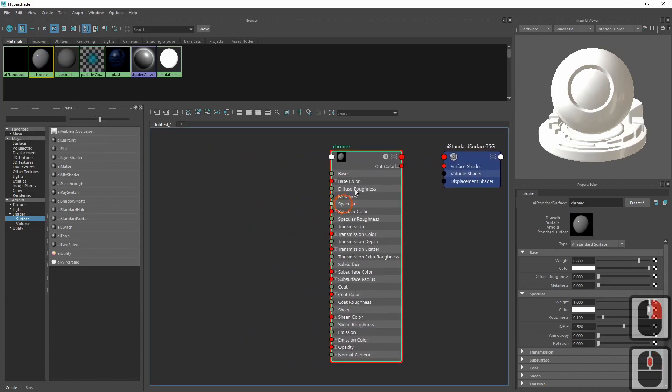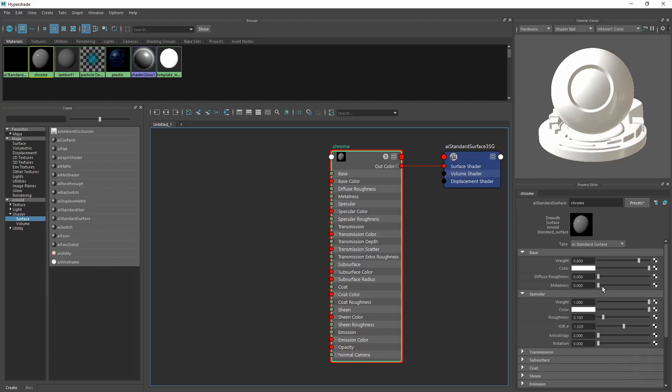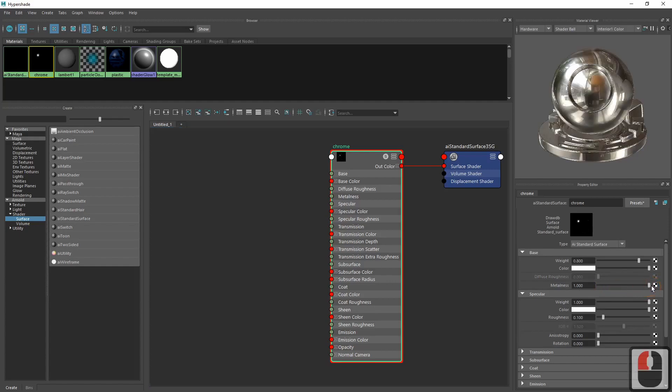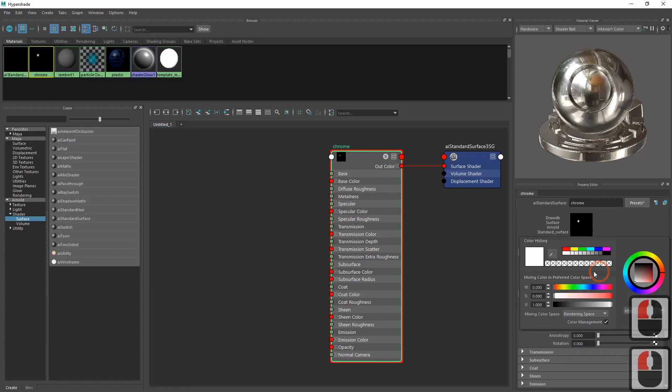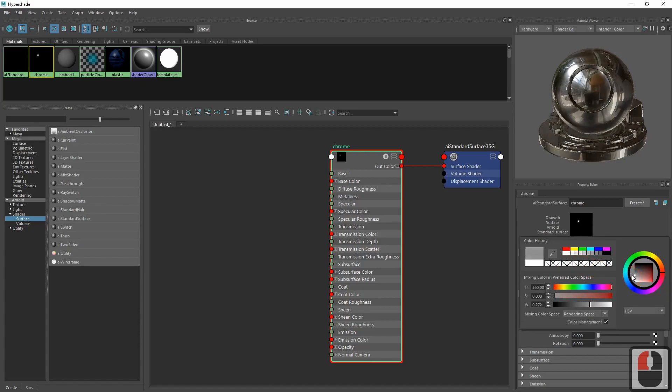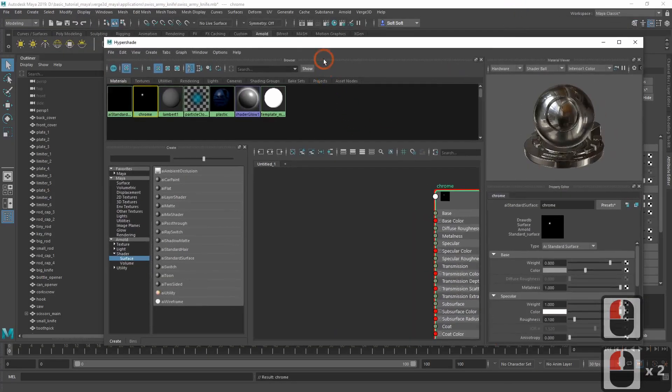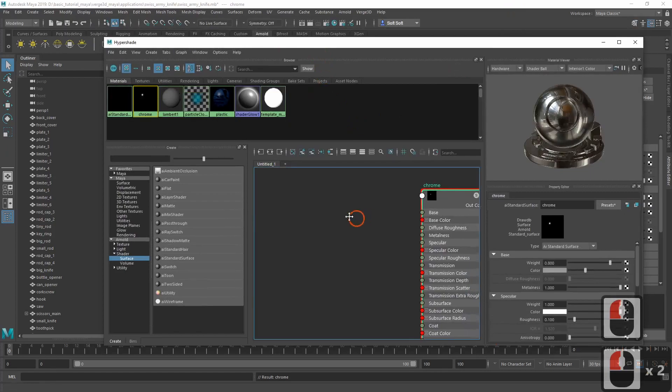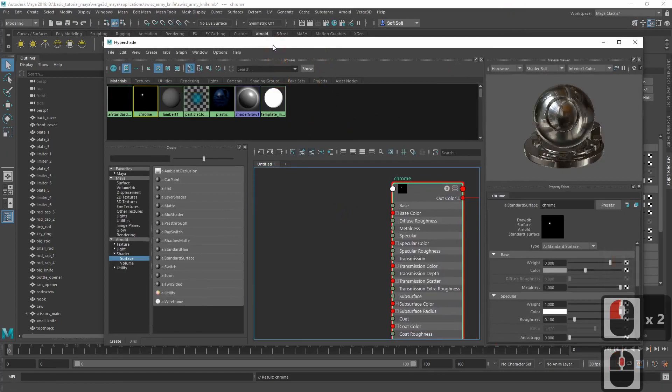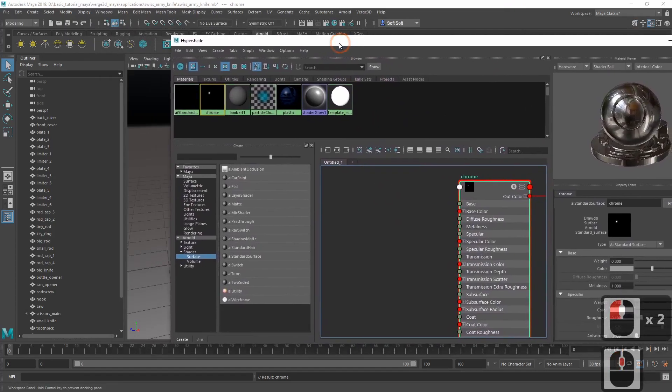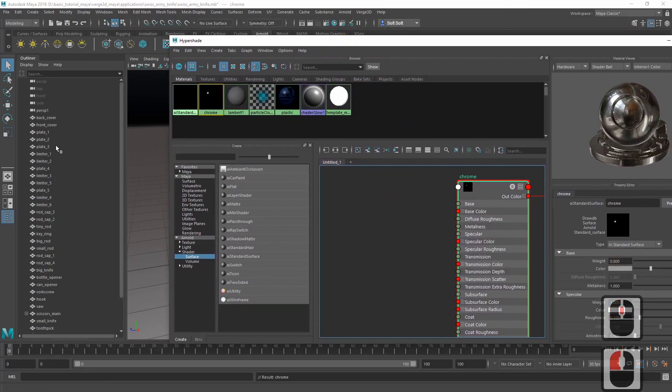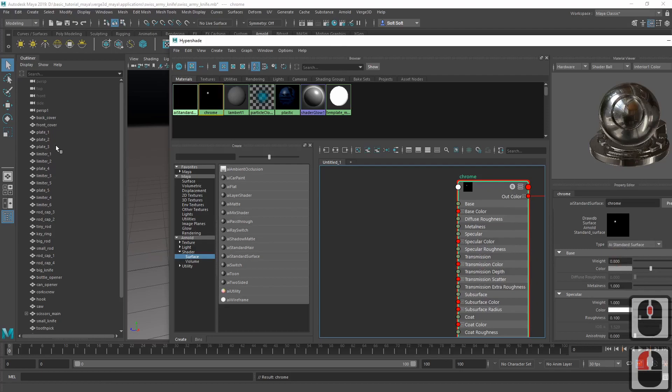For cleaner workspace, let's make it the only visible material in the editor. This is a very simple material. We just move the metalness all the way up to 1 and make it a bit darker.